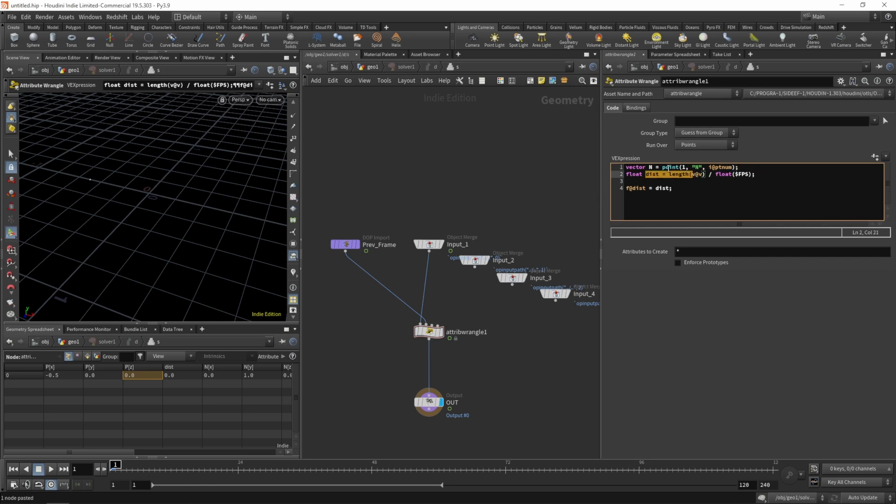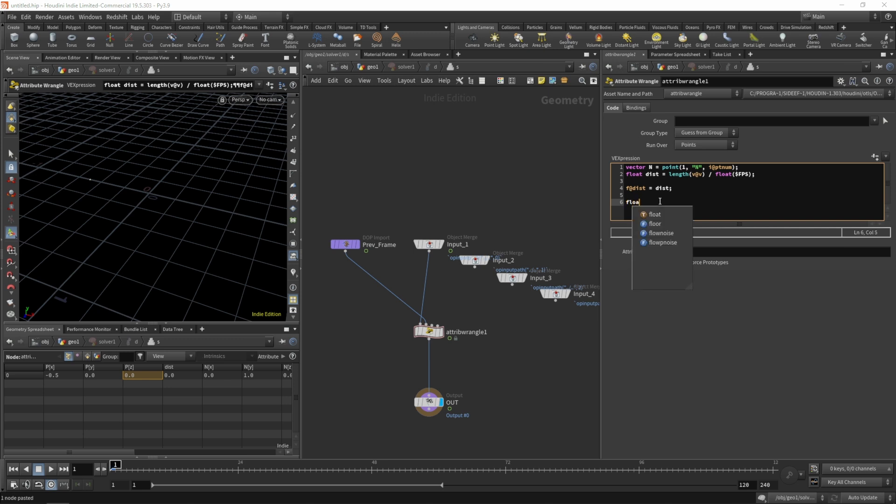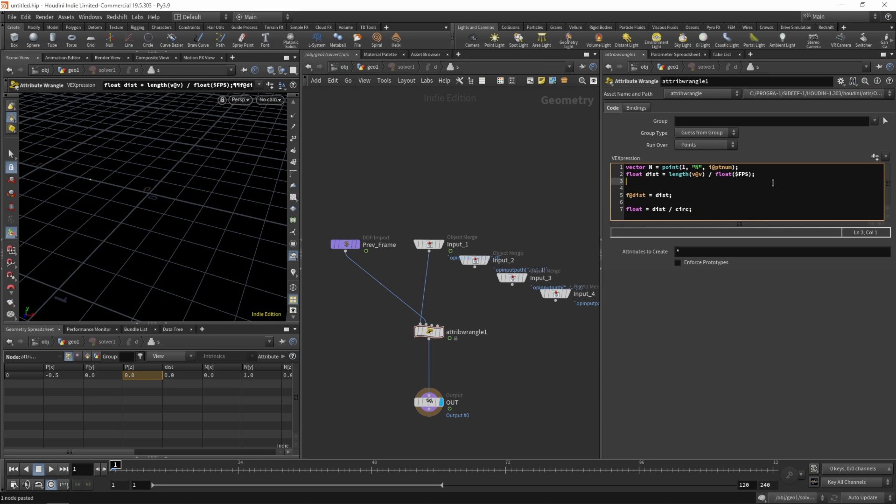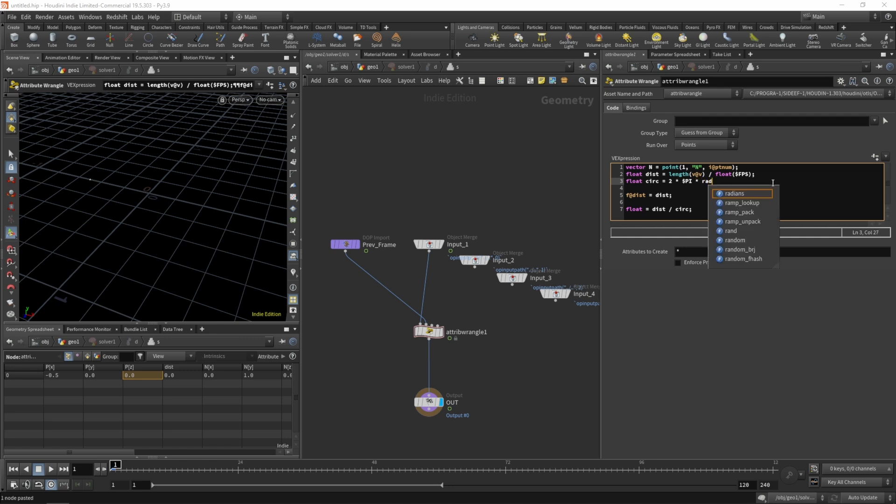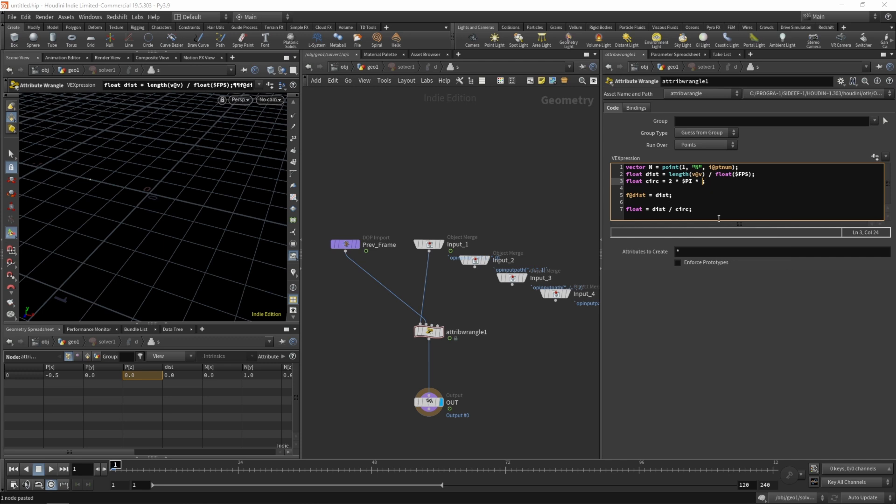So we do have the distance, we do have the normal and what we need to do next is to figure out the rotation amount. So that amount is the distance divided by the circumference. So let's call it circ and create a float called circ for circumference and that is two times pi times the radius of the object.